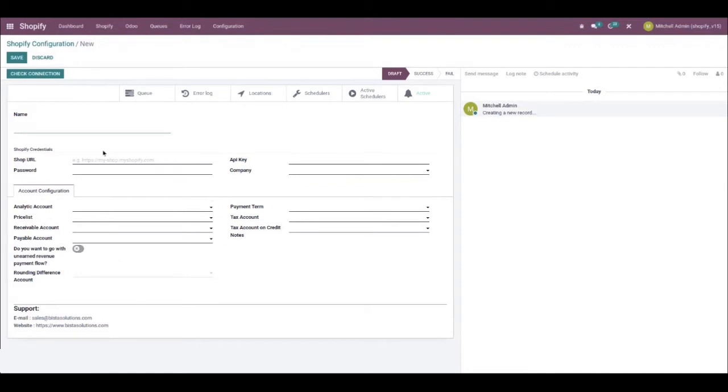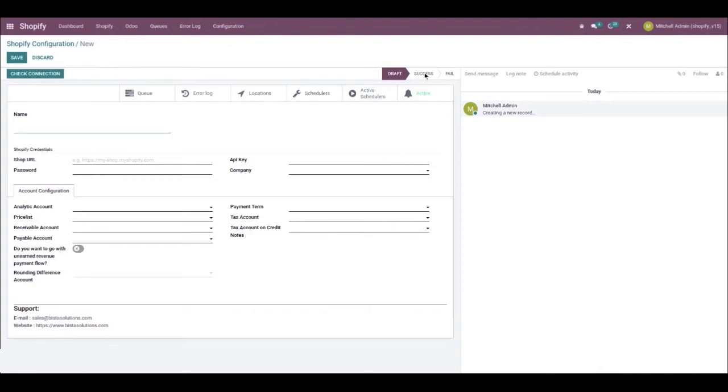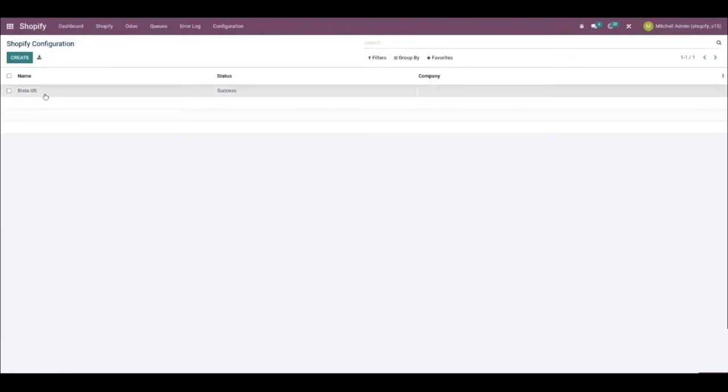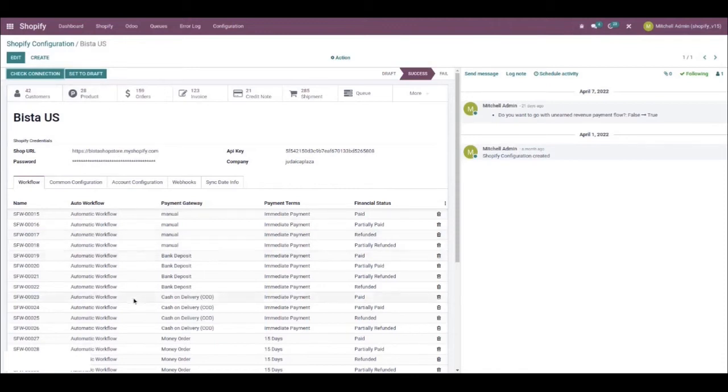Once that's done, you can proceed to click on Check Connection. If all the information you provided is correct, then the Shopify configuration status will move from Draft to Success. Likewise, if there are issues, it would move to Fail, and you would have to try again. Let's take the Bista US record for example. Since everything was inputted correctly, the status dictates Success.